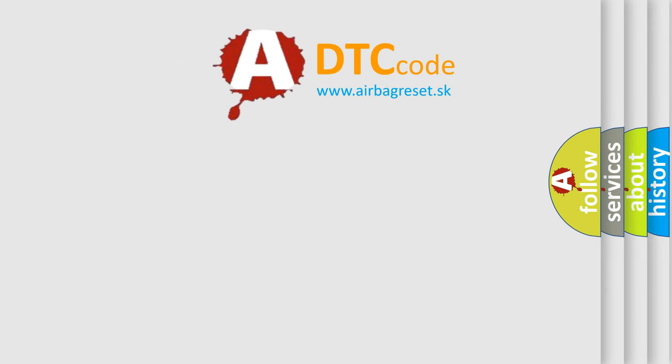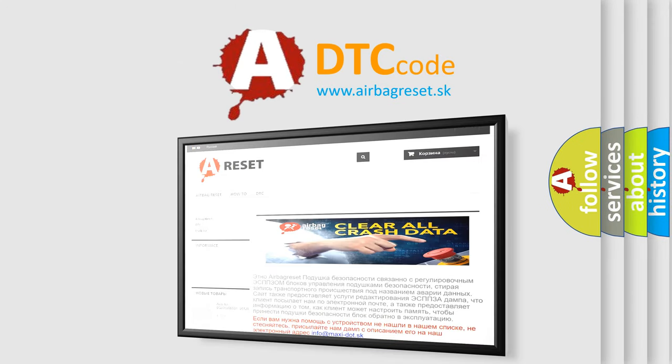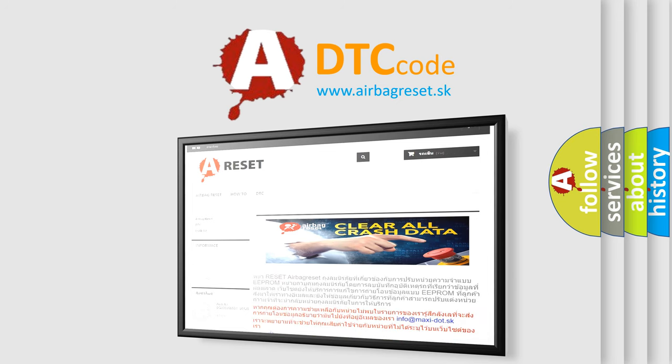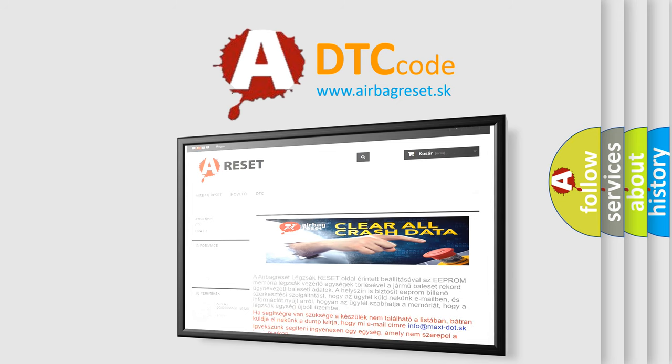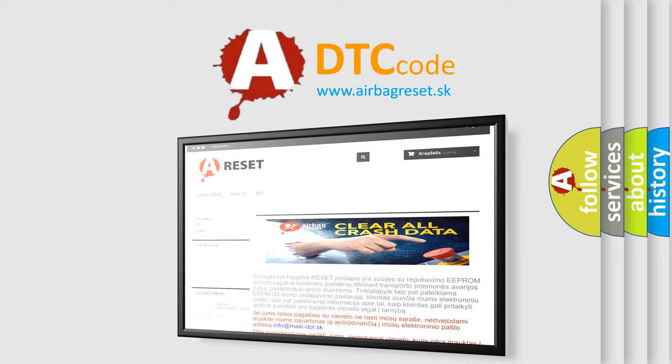The Airbag Reset website aims to provide information in 52 languages. Thank you for your attention and stay tuned for the next video.